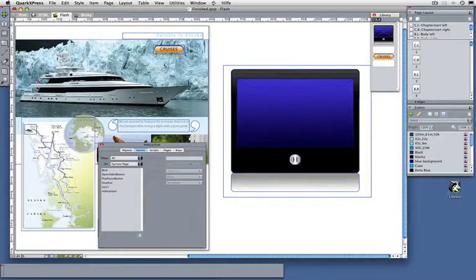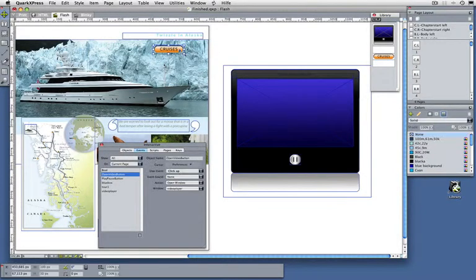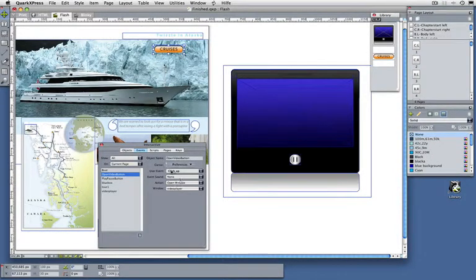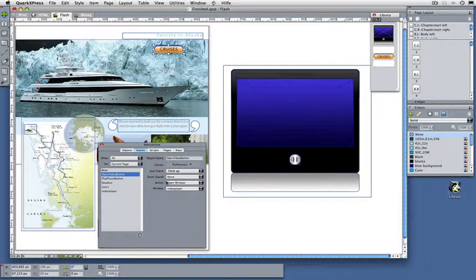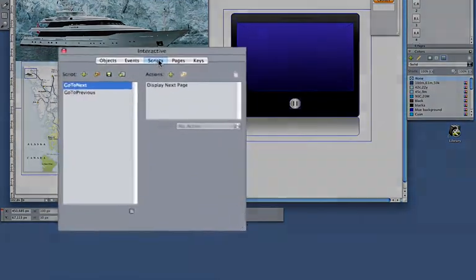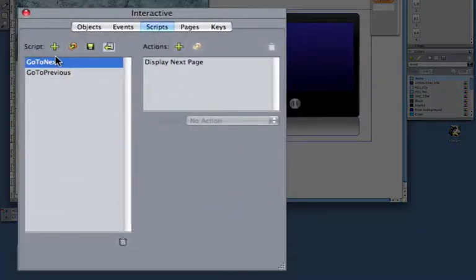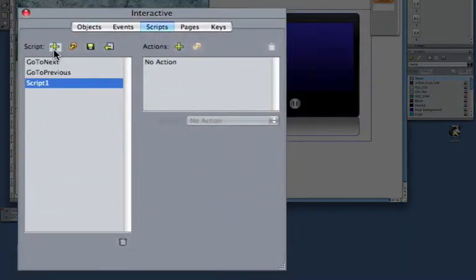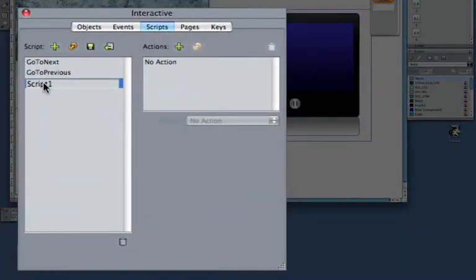So now I want this button here to do two things. Well, in the interface I can only specify one thing, so my event can only trigger one action. So that's where scripts come in place. A script is just a series of actions.